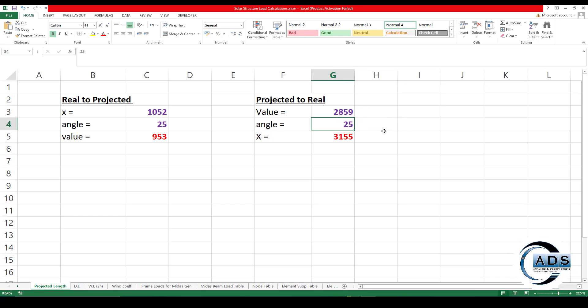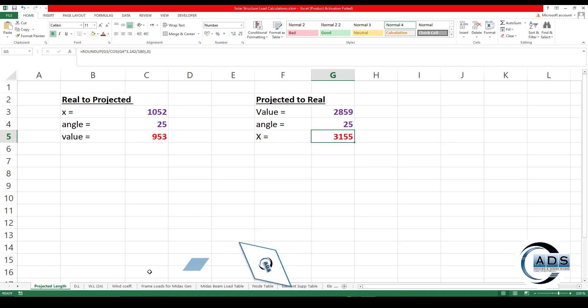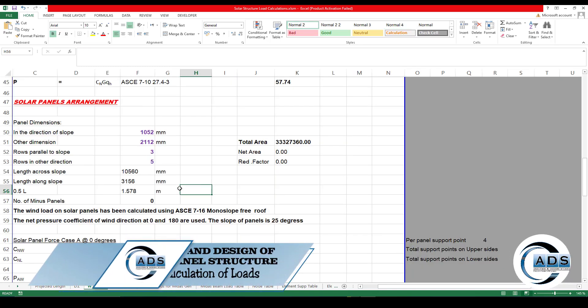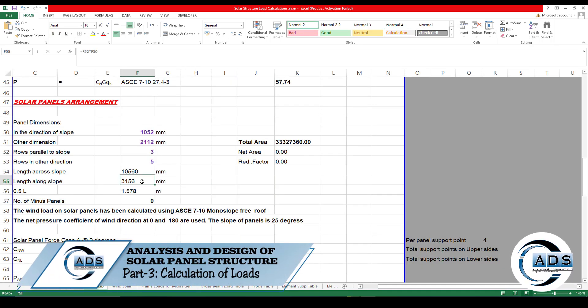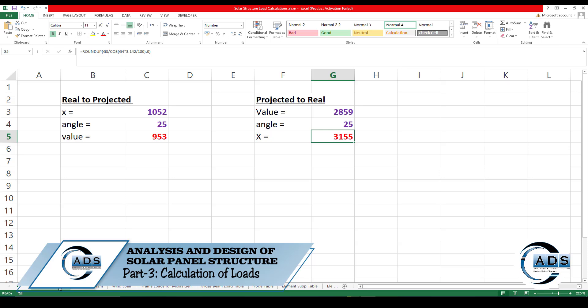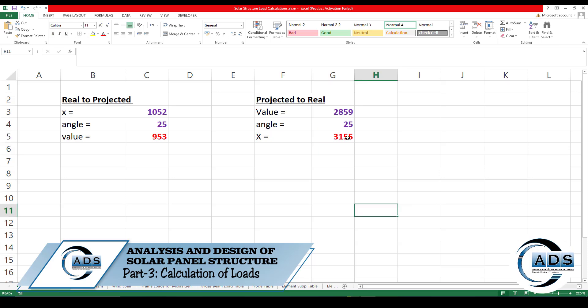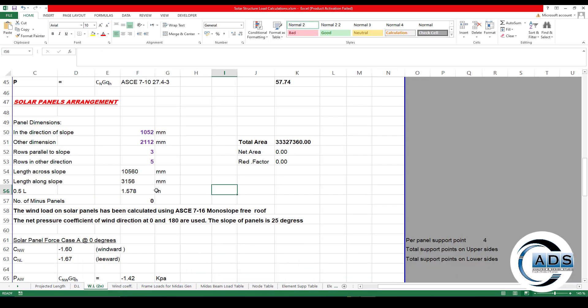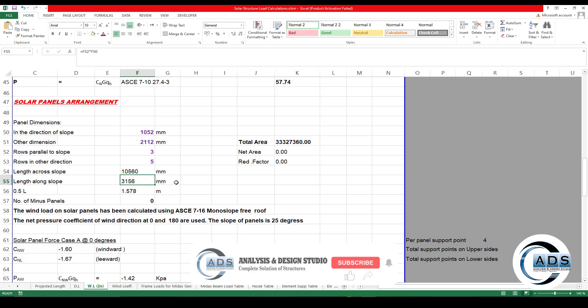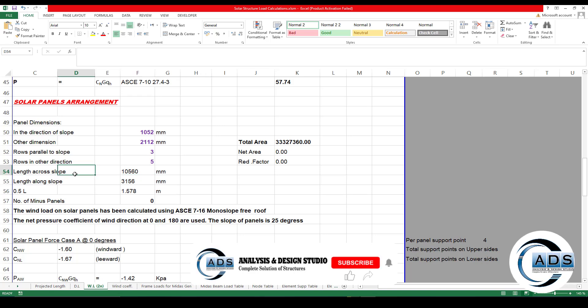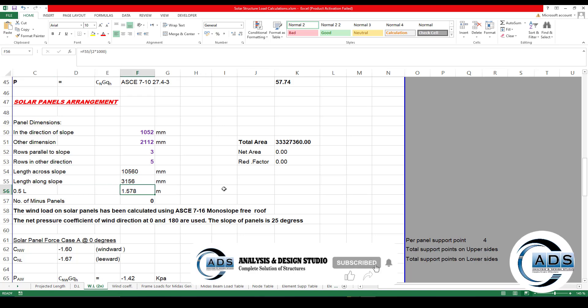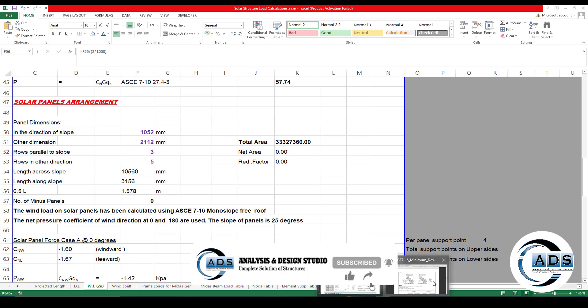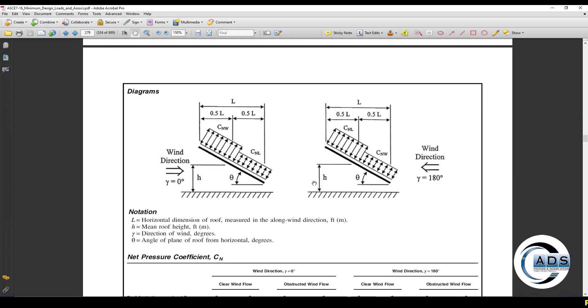So this projected to real 2859. Angle 25 degrees. So 3156 approximately same.